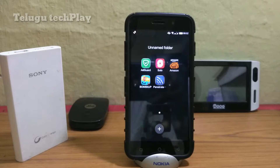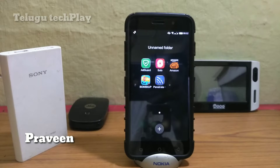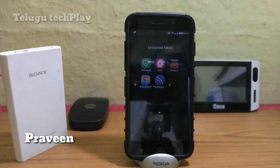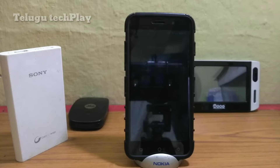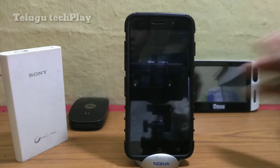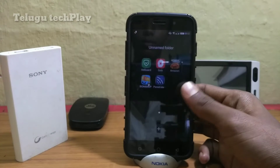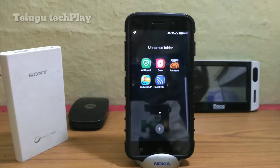Hi friends, I am here to talk about Tech Play. First topic is why you can use the Play Store.